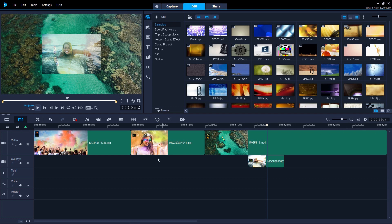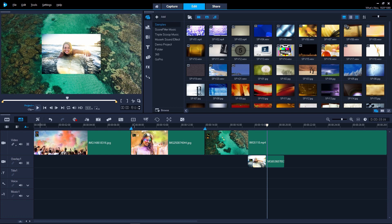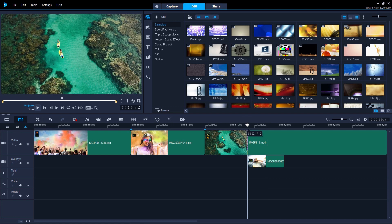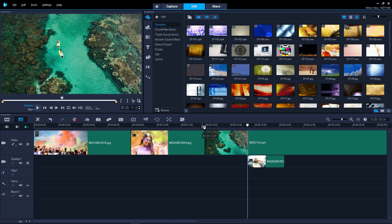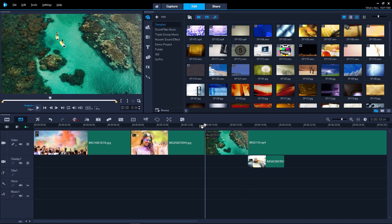Add cue and chapter points to your project. Cue points can help you visually identify a specific point in your video quickly, which is especially useful for larger video projects. Chapters are used to mark new video sections. When you export the video to burn to disc, your chapter marks will already be set up for you.